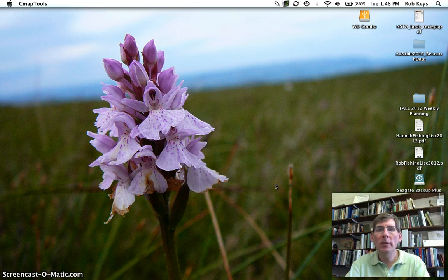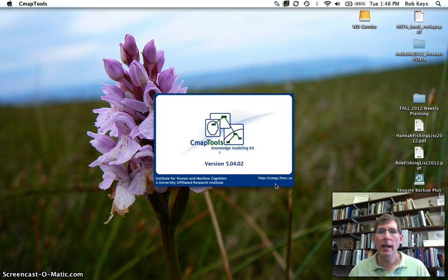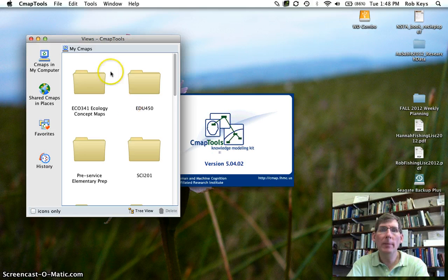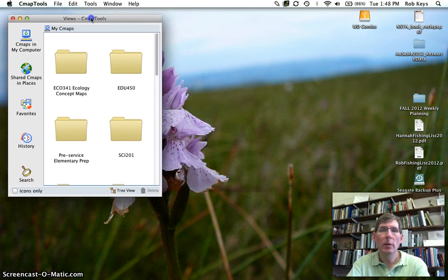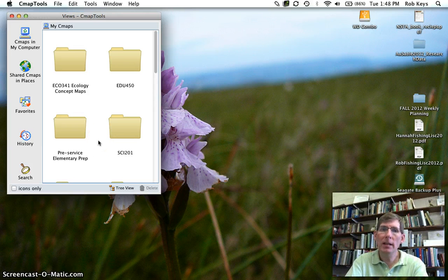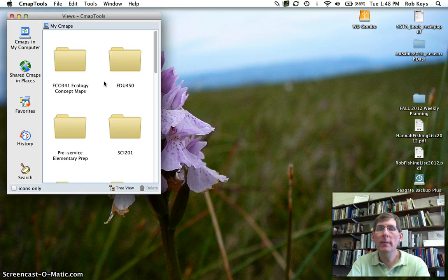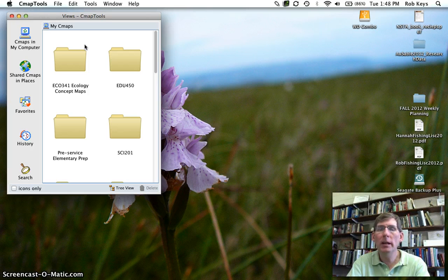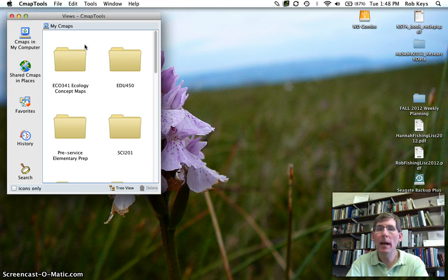So when you open CMAP Tools, the screen will start to open like this and you will get a box that actually has all of your CMAPs in it. So we've got all the CMAPs that we've created over here. Now, if you haven't created anything, this will be empty, but as soon as you save a CMAP, it will be saved here and it will also be saved in a folder in your My Documents folder on your computer called My CMAPs.